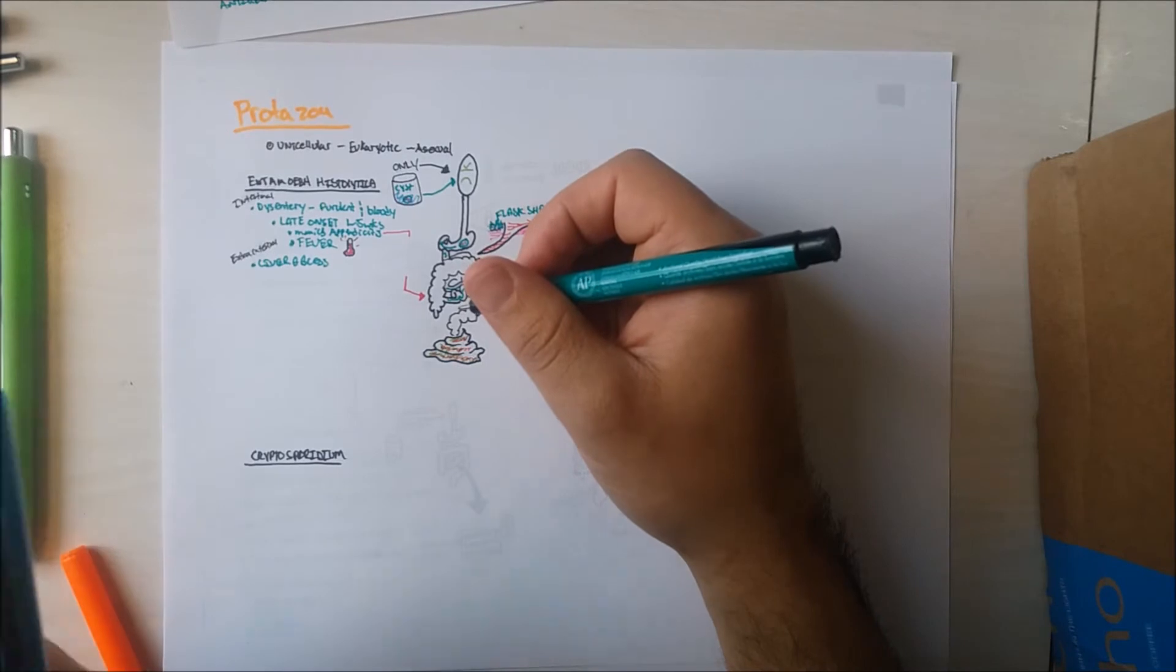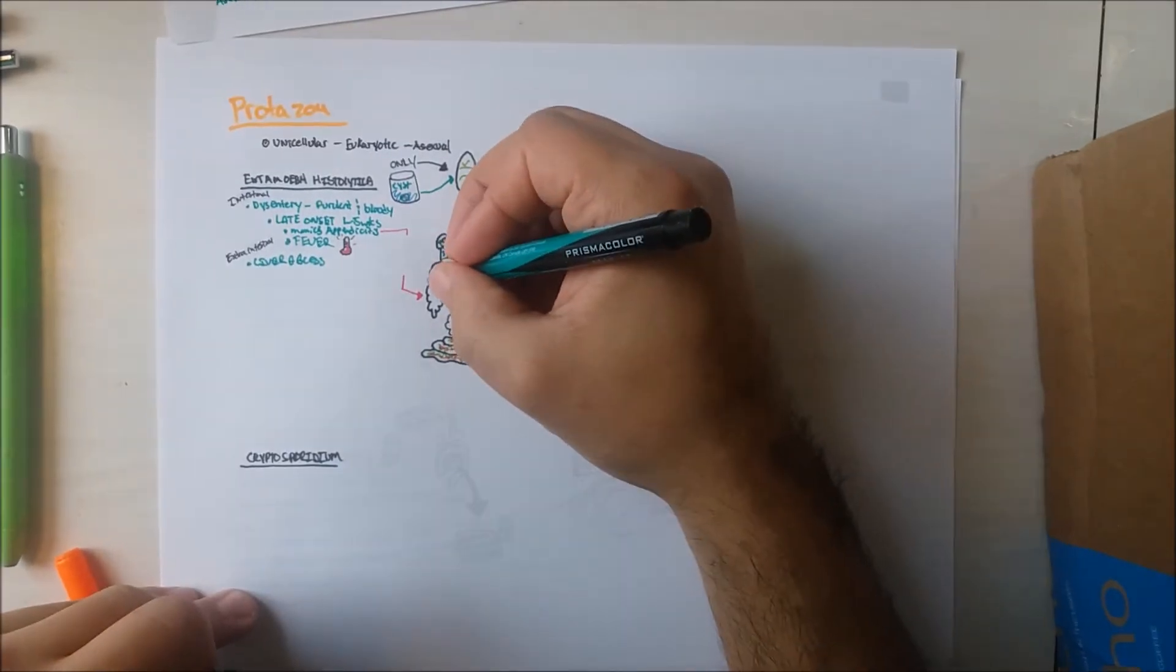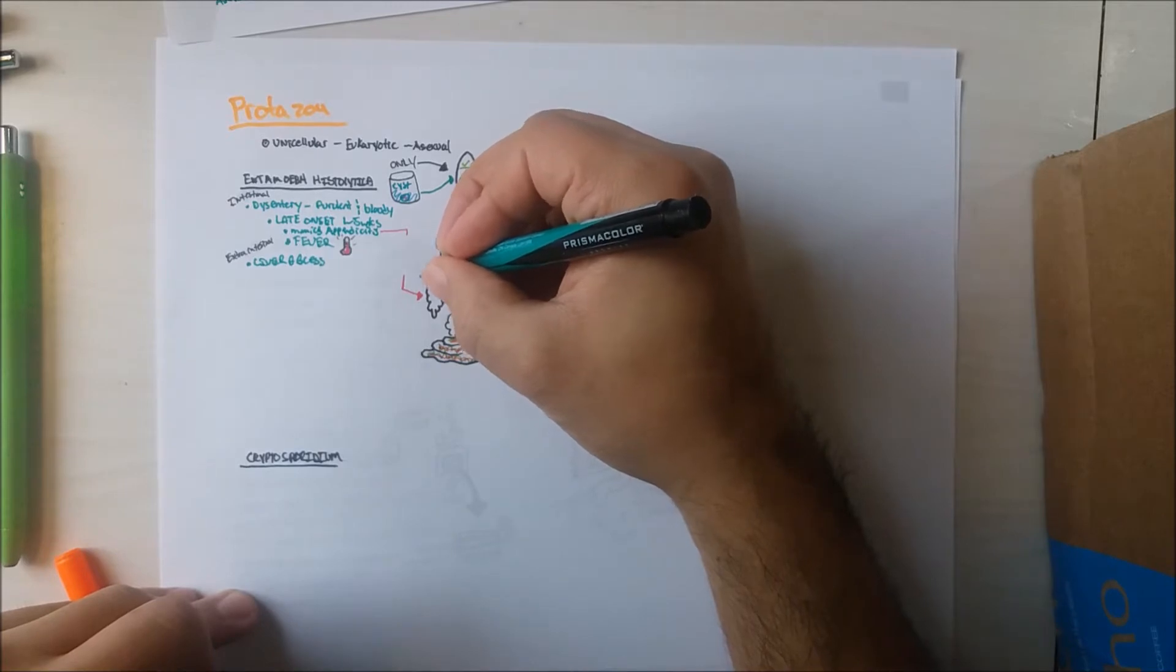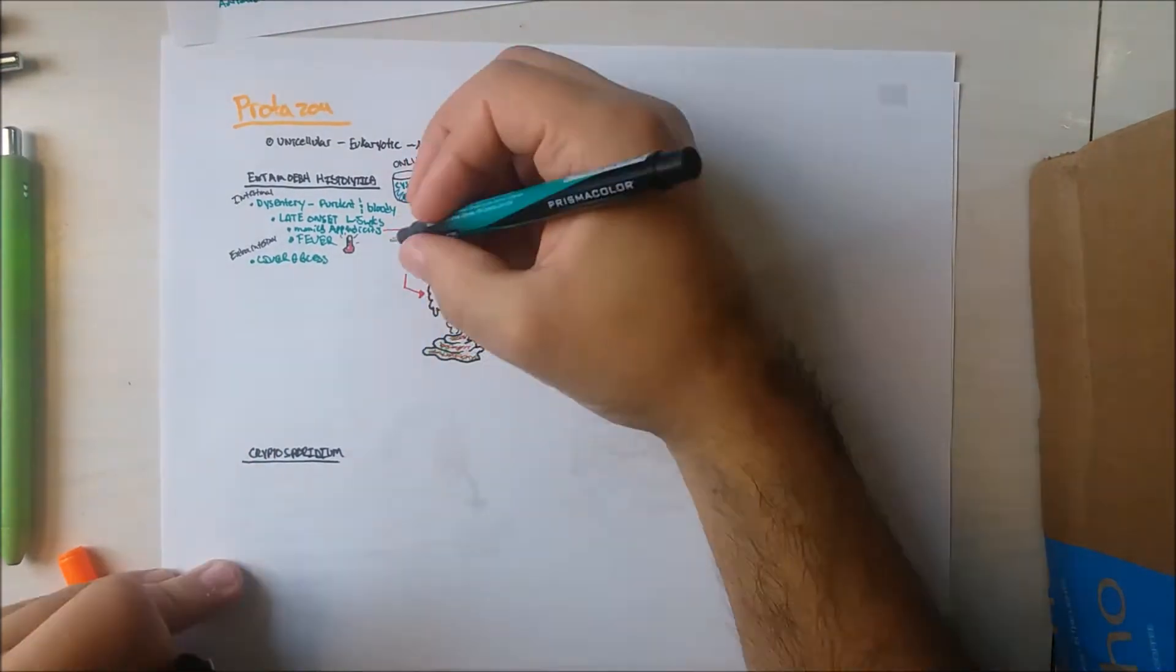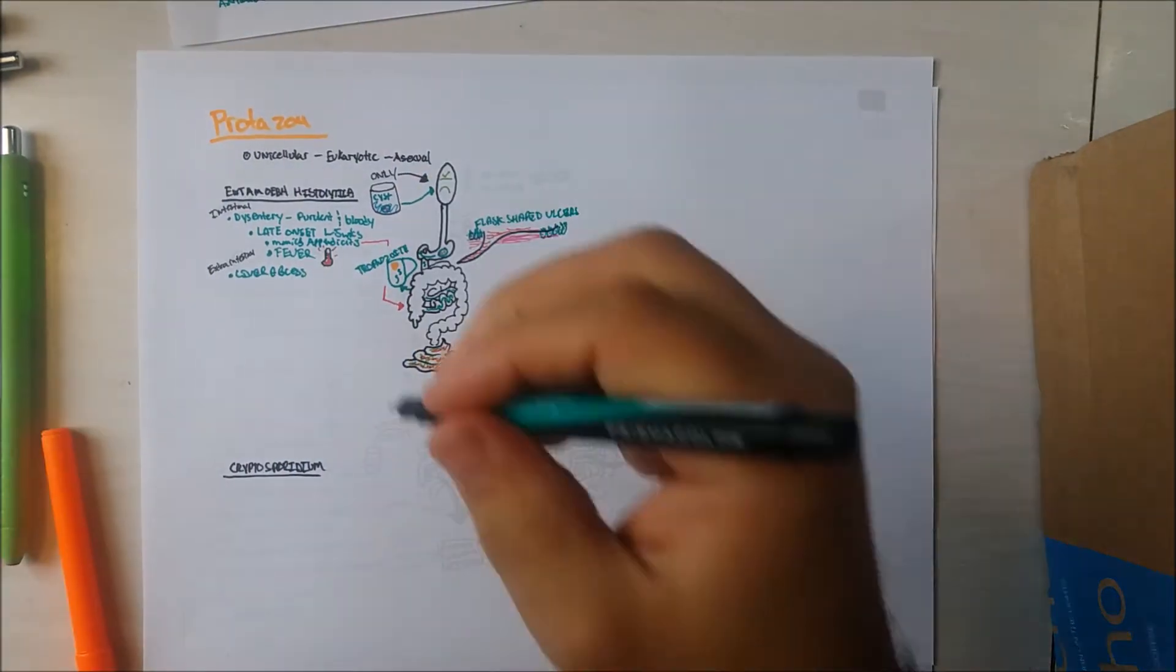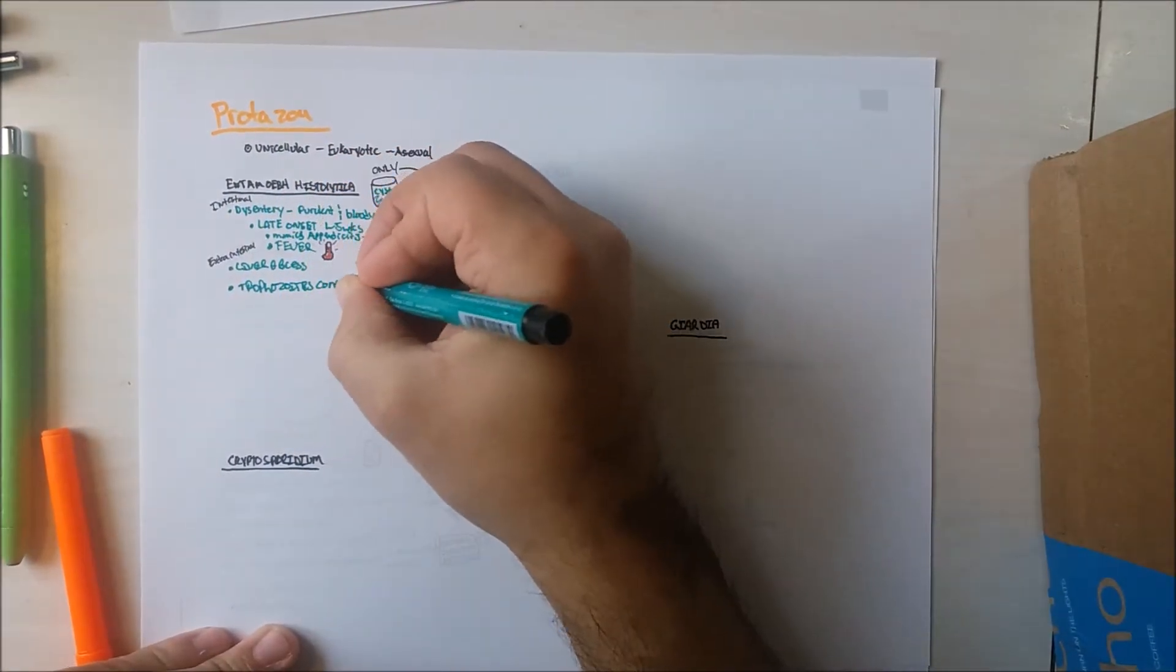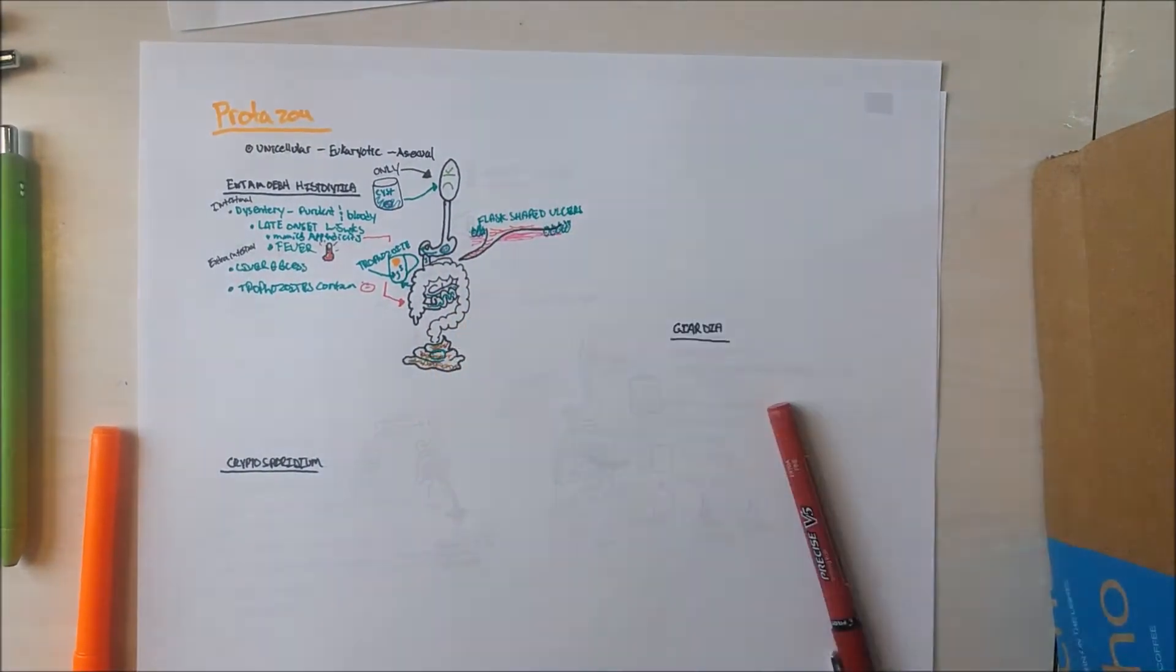However, the trophozoite form decides to burrow through the mucosa using collagenase to devour red blood cells, apparently a favorite food for them. The liver receives the blood of the intestine. This is where trophozoites form abscesses and eat up red blood cells, contributing to the formation of anemia.